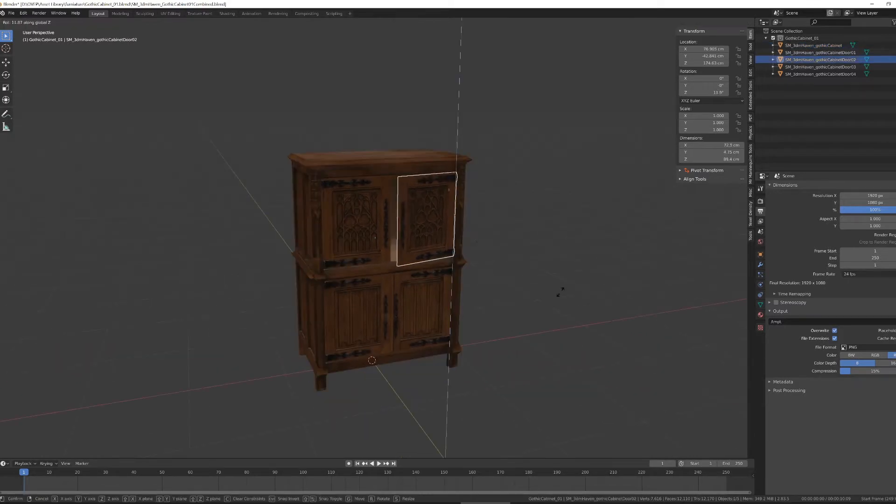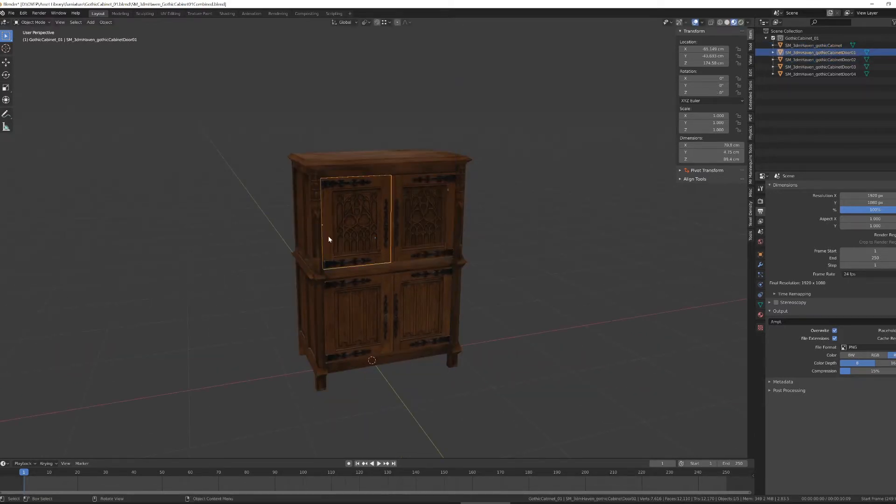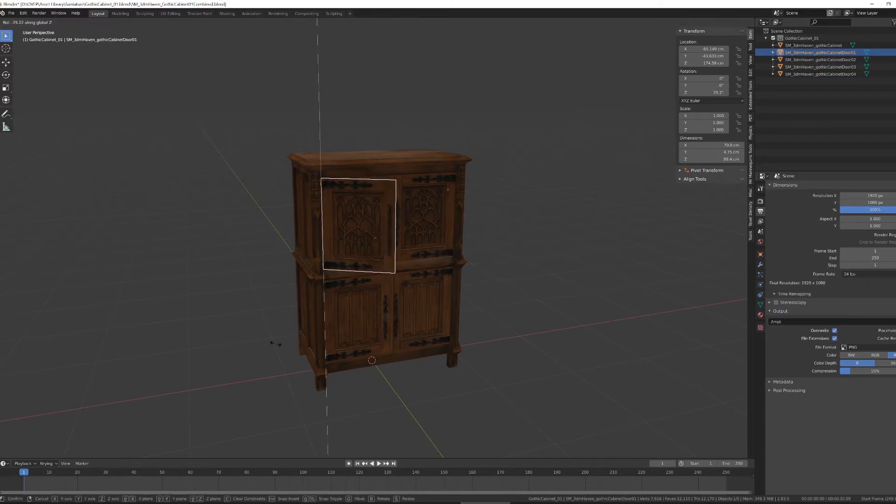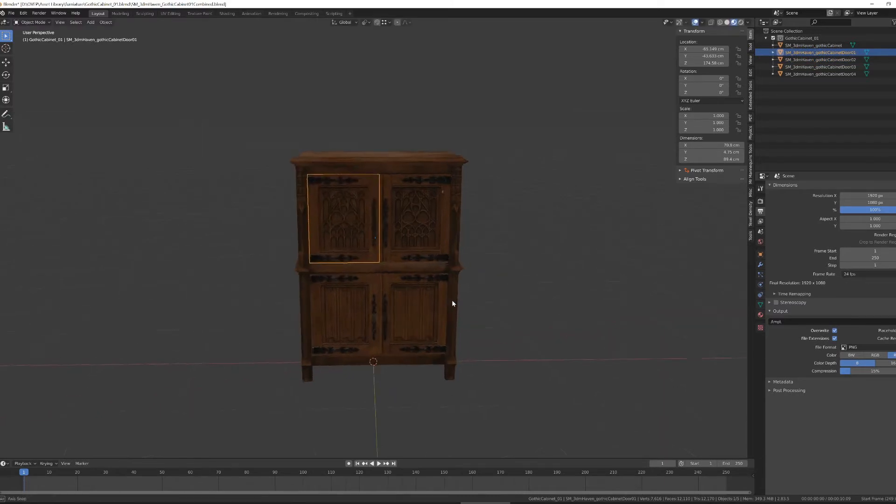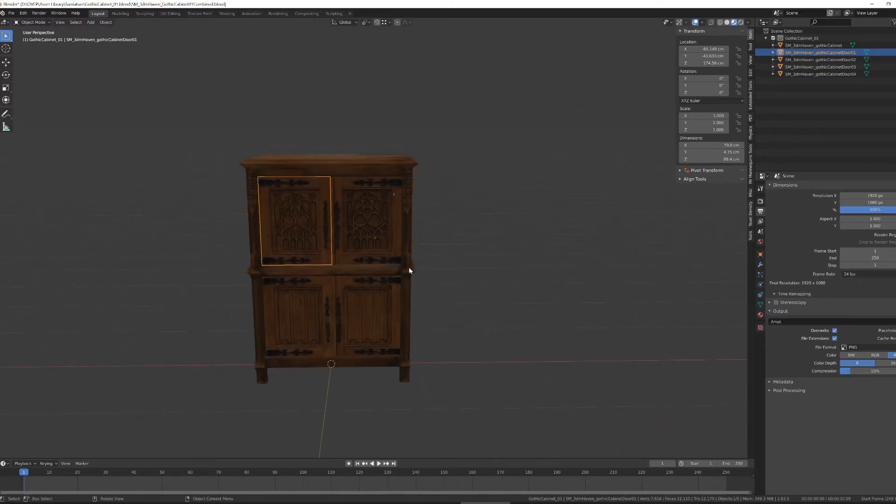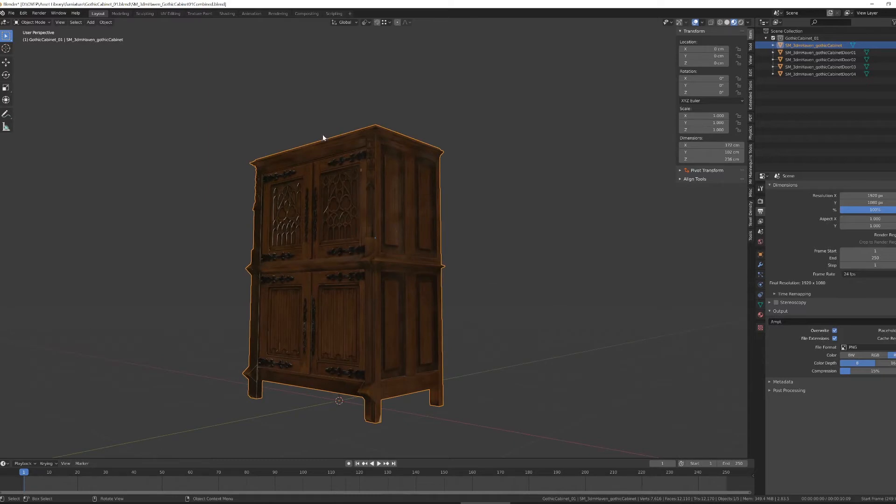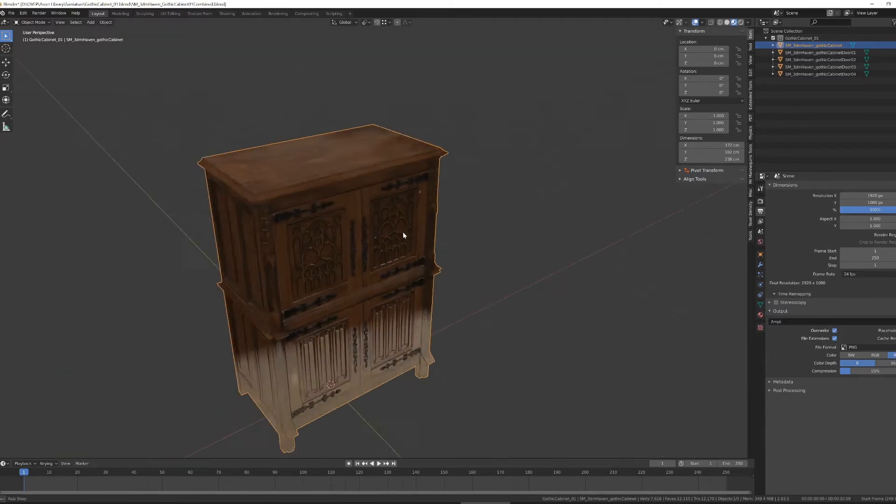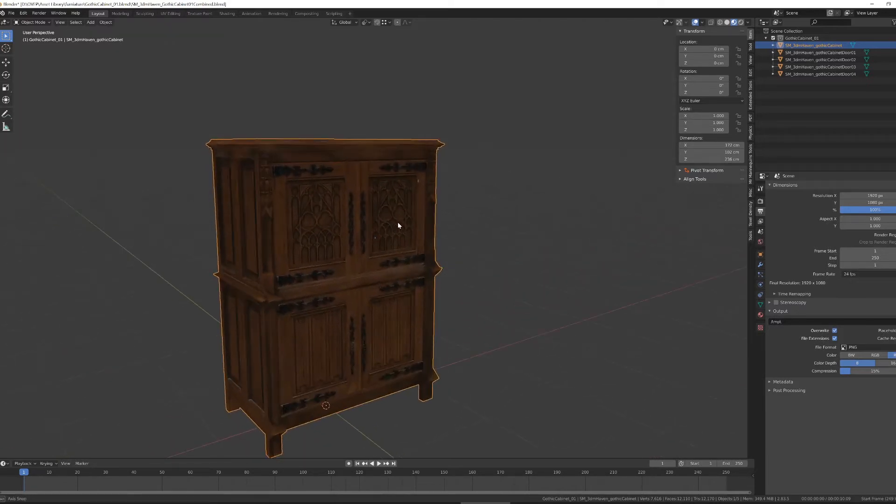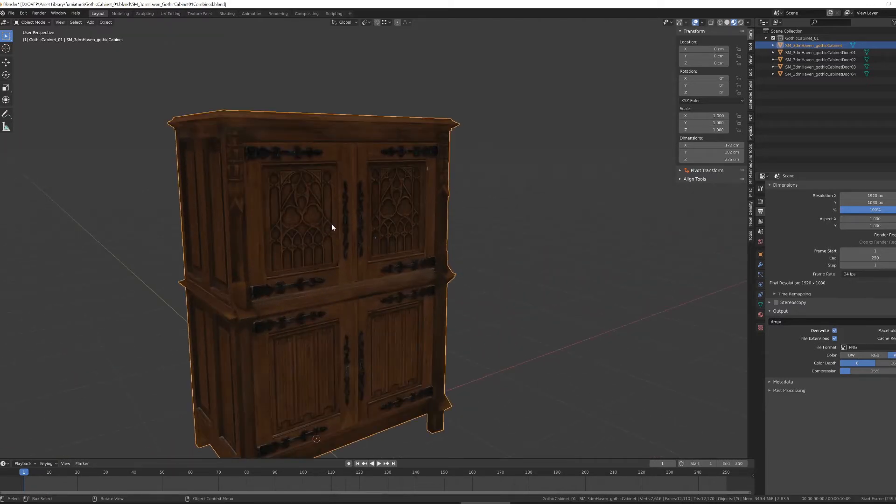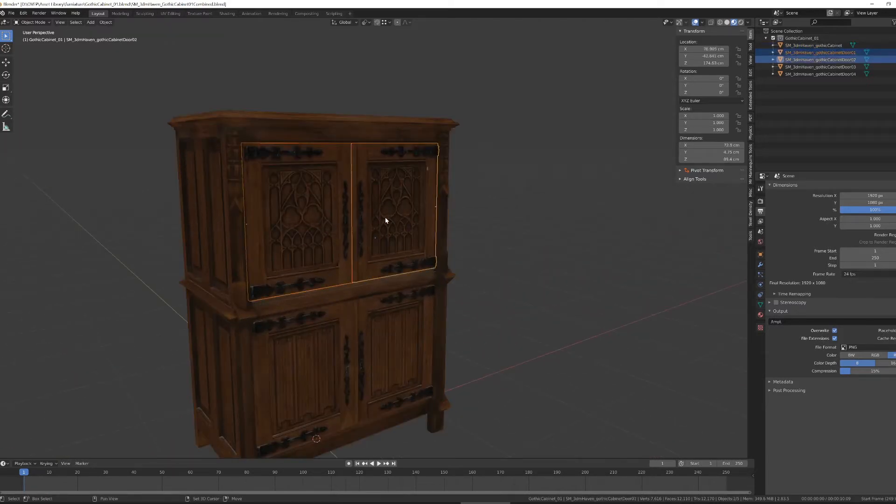So with this cabinet, I want to be able to open and close these doors. So to do that, I made the main cabinet piece a singular object, and each of the doors singular objects.